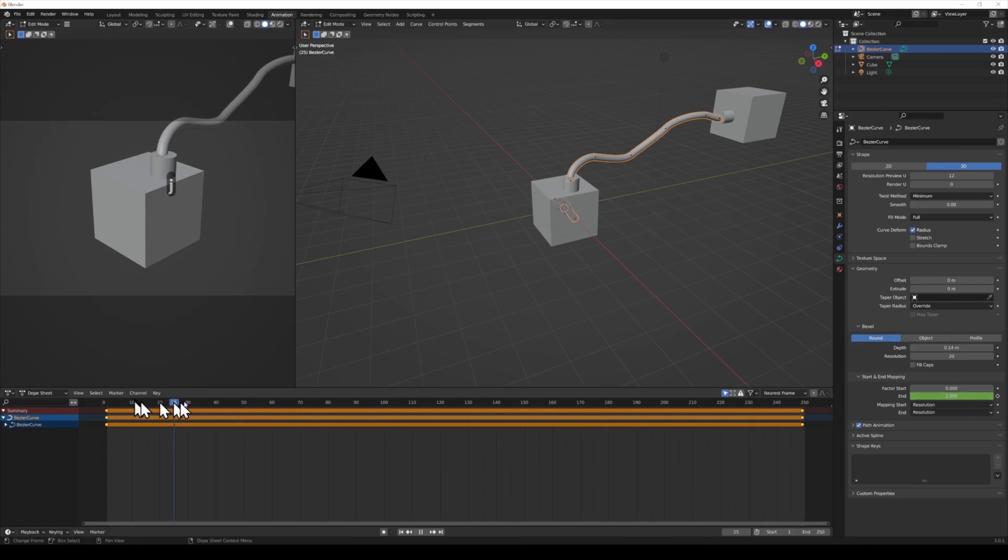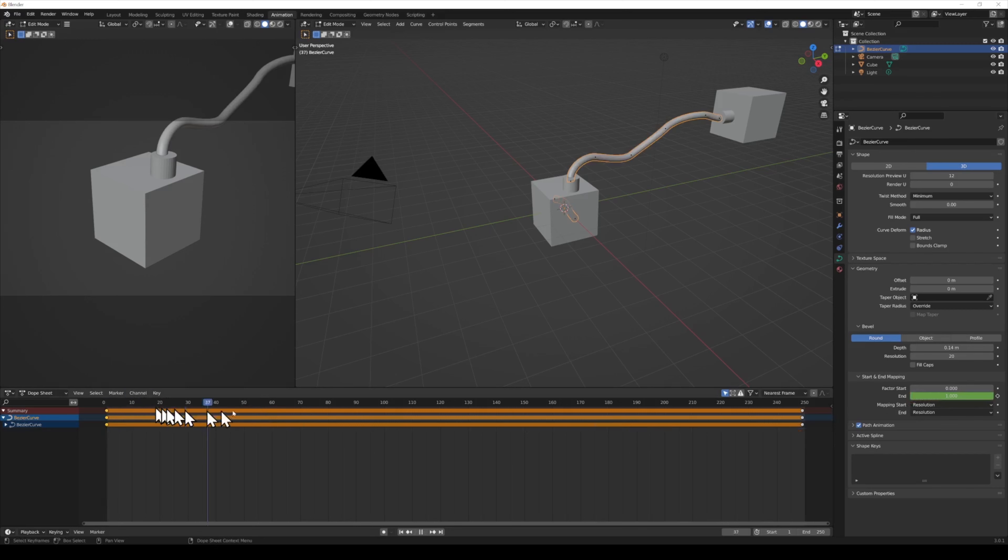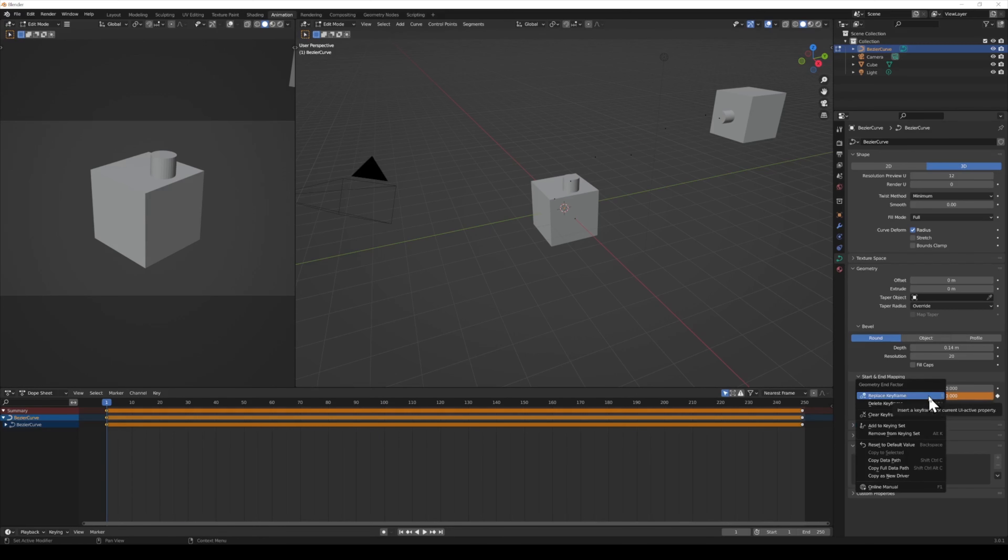Why isn't it animating? Well, I was a doofus and didn't press record on the timeline. Now, you can easily go to any point in time and set the value. The new keyframe will be recorded with no extra clicks.